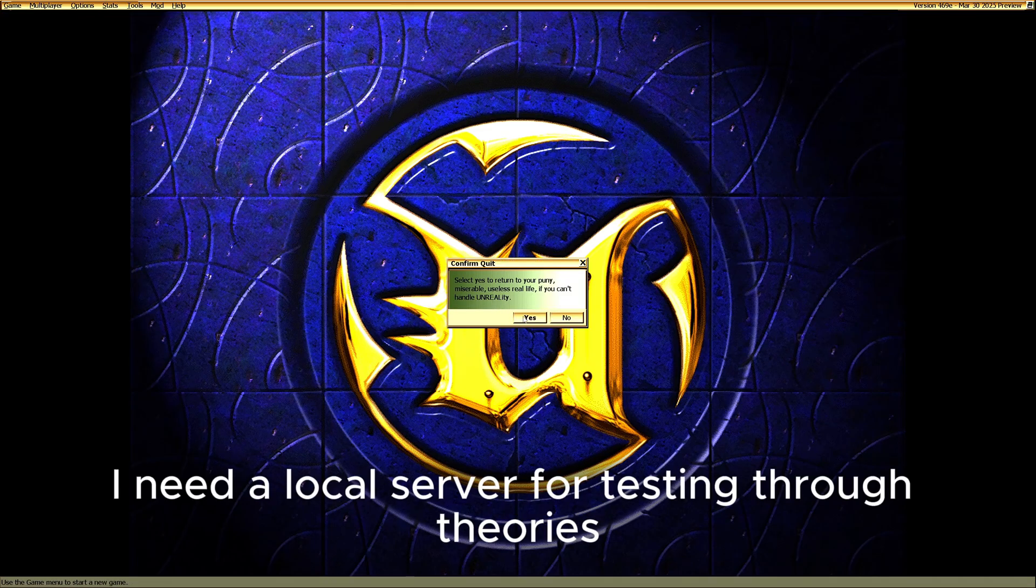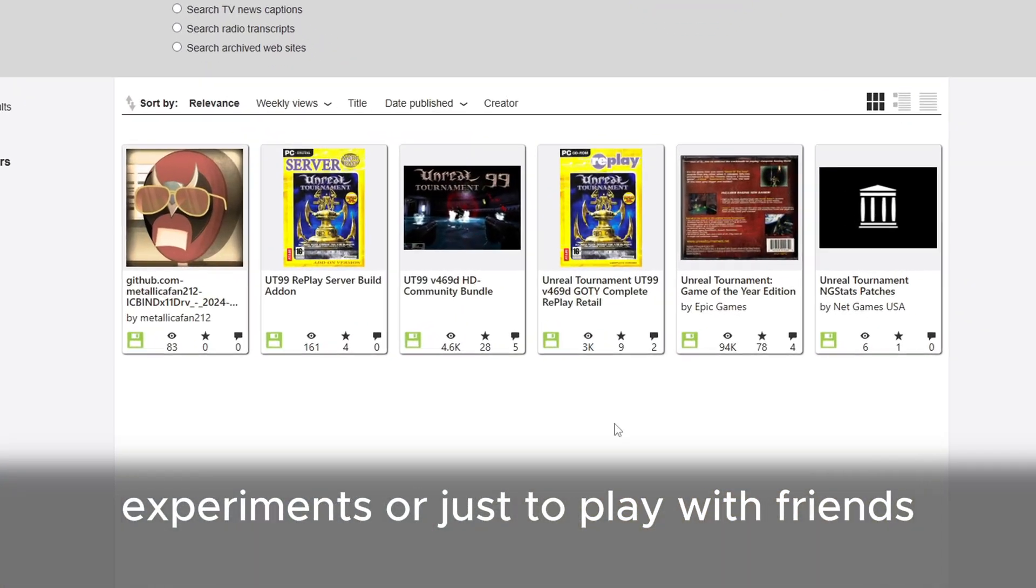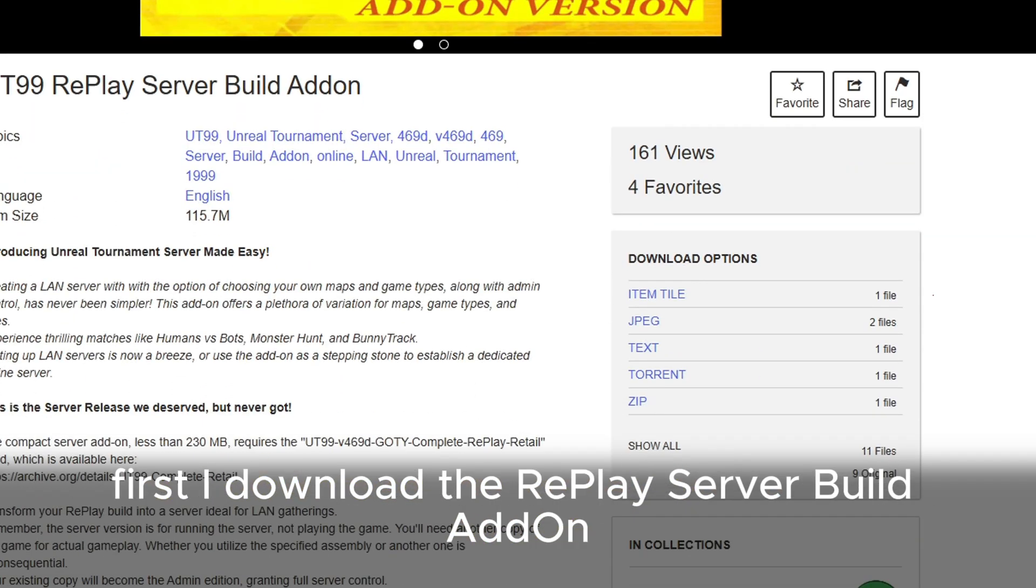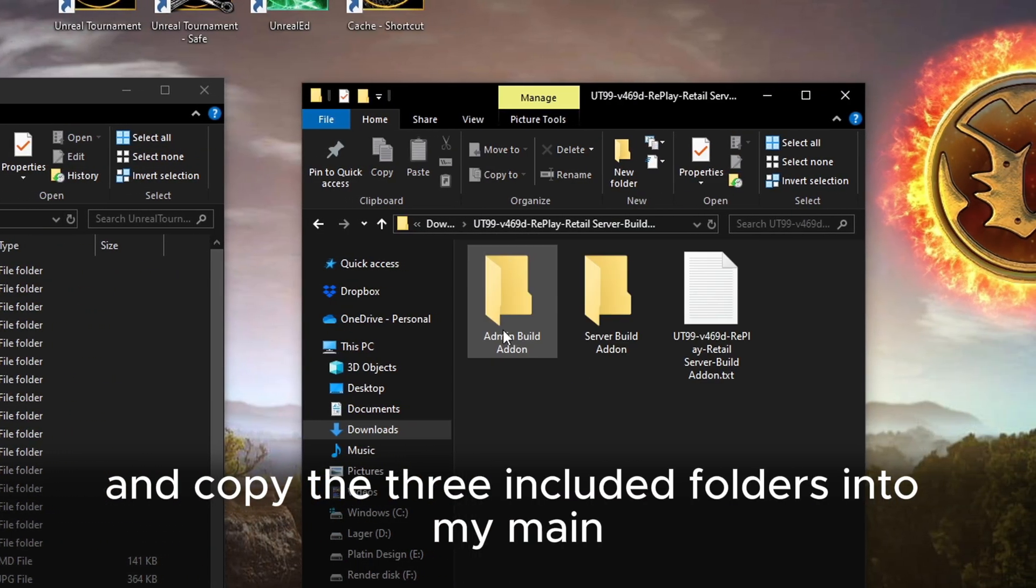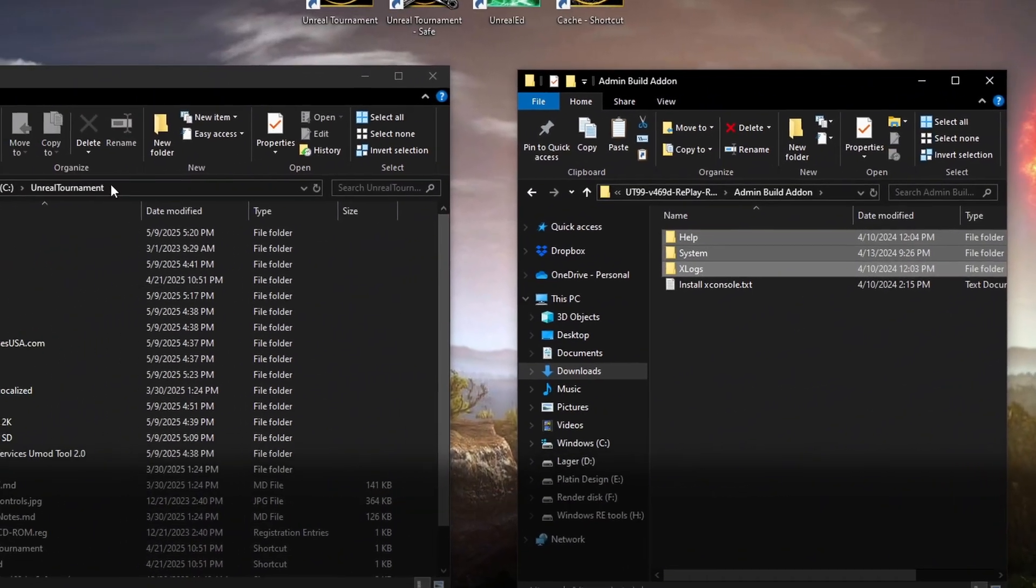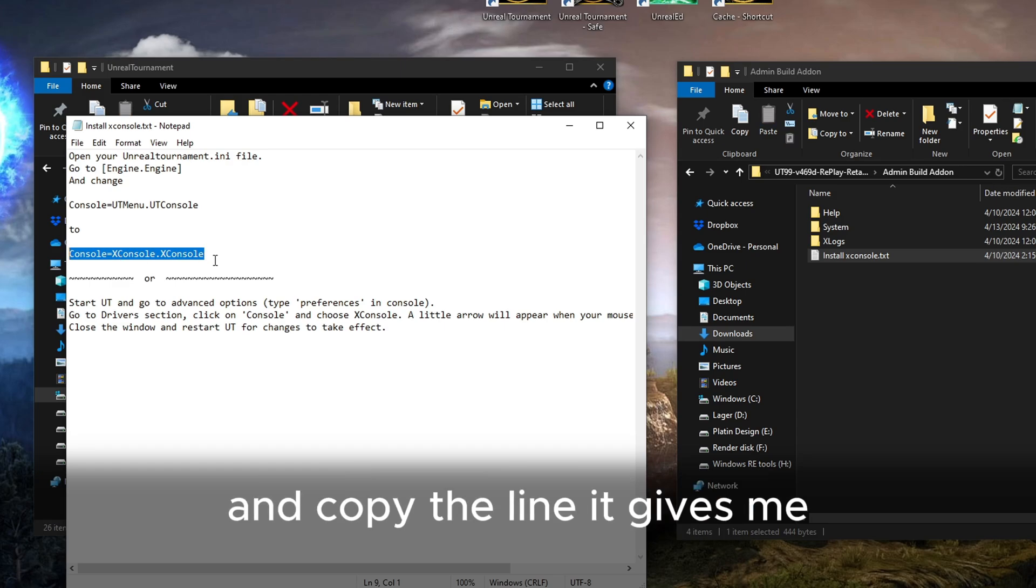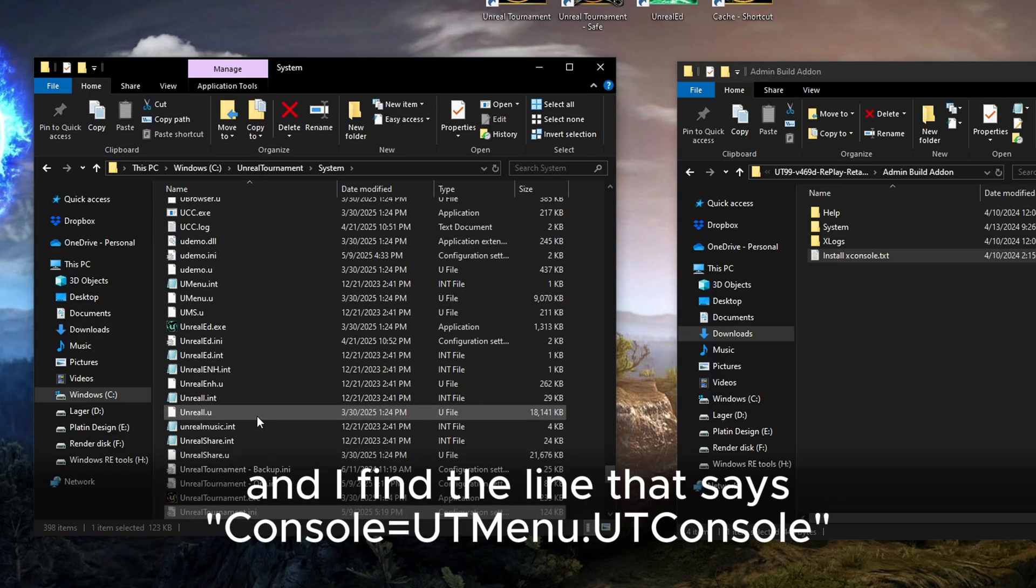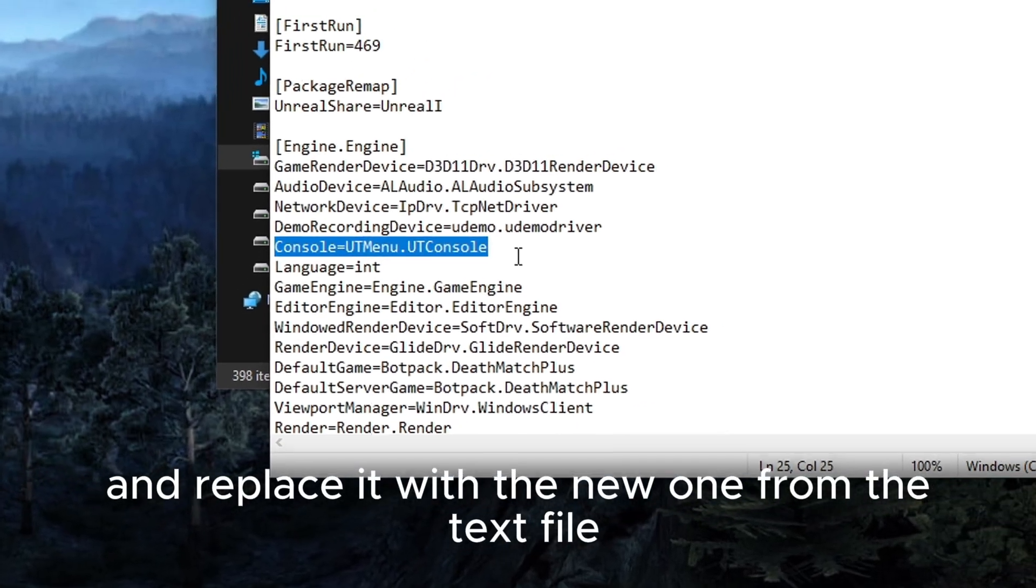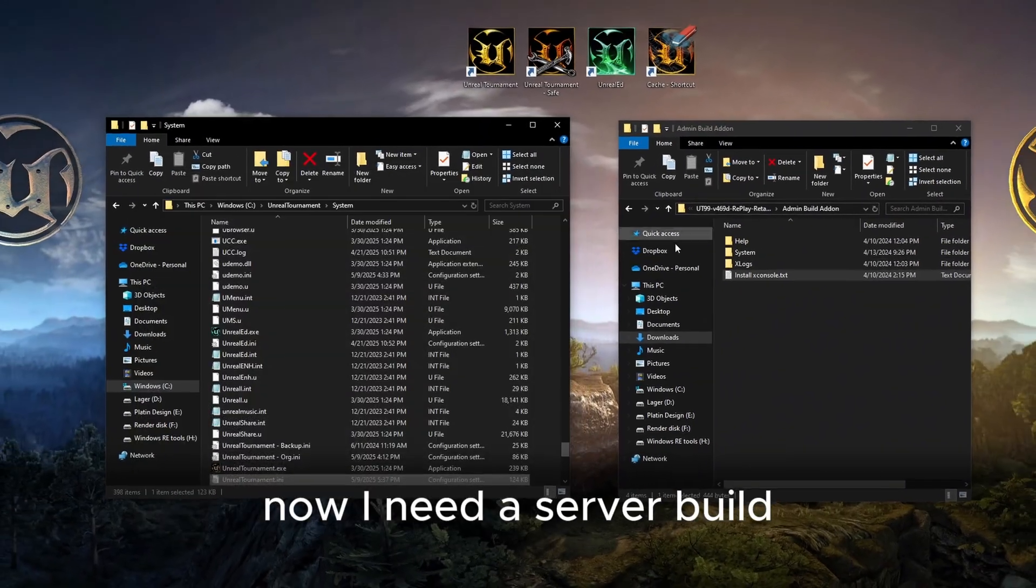Sometimes I need a local server for testing theories, experiments, or just to play with friends. First, I download the Replay server build add-on. After extracting, I open the admin build add-on folder and copy the three included folders into my main Unreal Tournament folder. Next, I open the file called install x-console-text and copy the line it gives me. Then, I open my Unreal Tournament.ini file and I find the line that says console equals UTMenu.UTConsole and replace it with the new one from the text file.